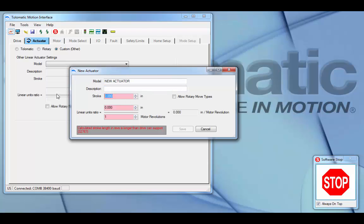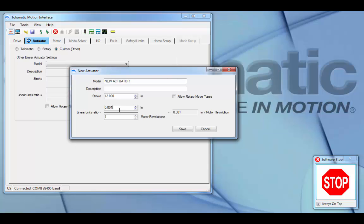You can set the maximum stroke. Let's choose 12. And then, in the case of linear actuators, you must set linear units ratio. So, in this case, we can say it will travel two inches for every one motor revolution.